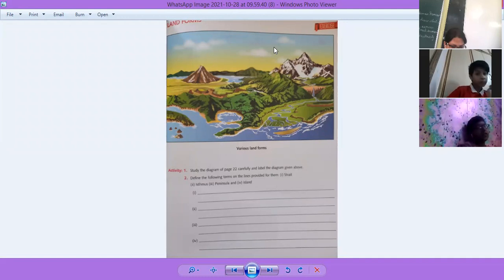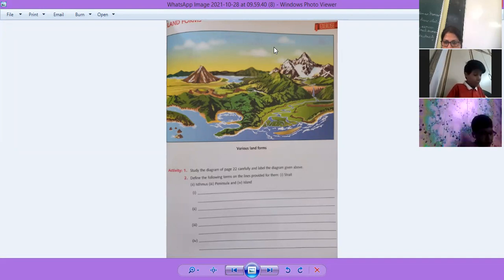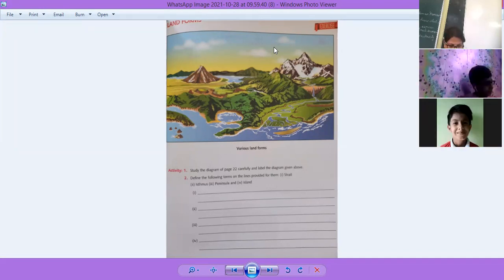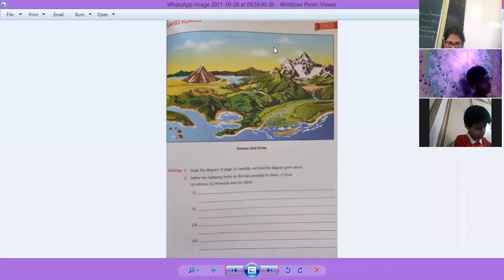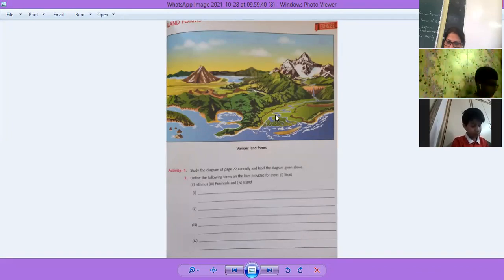Puneet, please read page number 22. Landforms. Everyone write down the date on page number 22. Study the diagram on page 22 carefully and label the diagram given above. First we read page number 22.